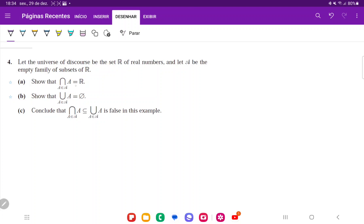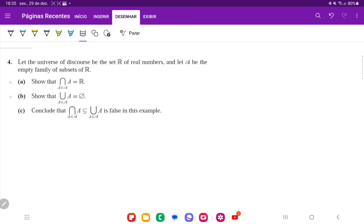Because we're trying to show equality, we're going to have to show a double inclusion. We're going to have to show that this is a subset of that and that this is a subset of that. So let's begin by doing that.